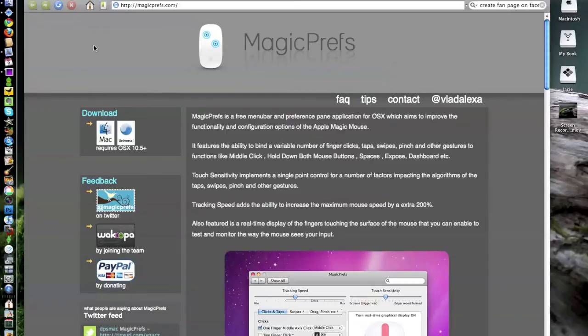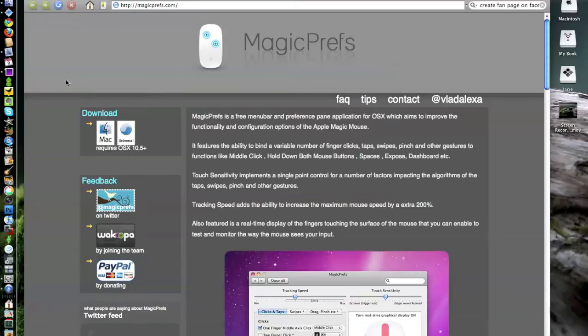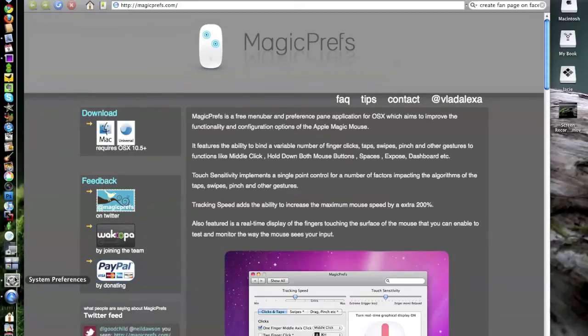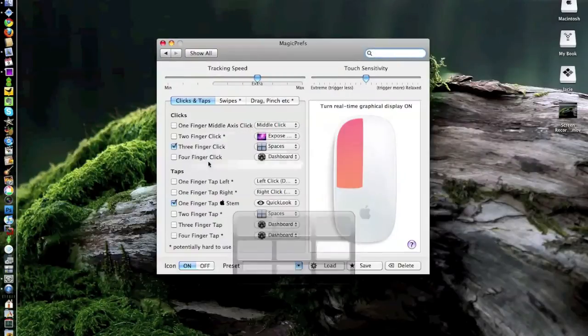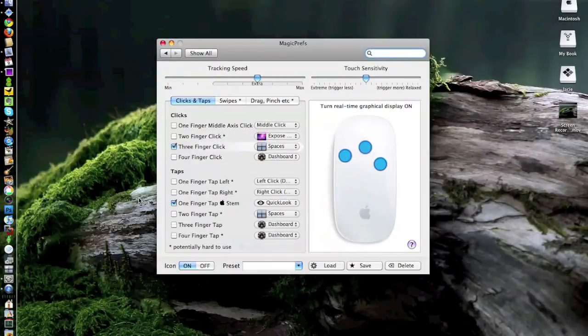So if you really want to unlock the full potential of your Magic Mouse that we all went out and spent 80 bucks on, then I would highly recommend downloading this, installing it, and start playing around with some of the options and configuring it the way you would like it.